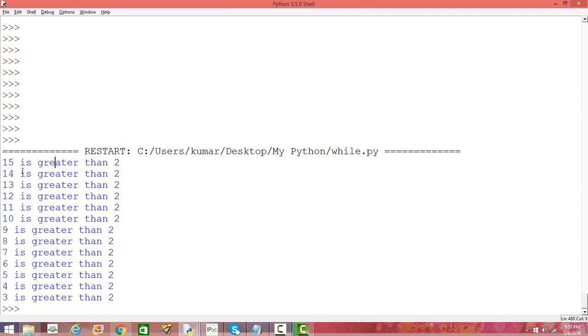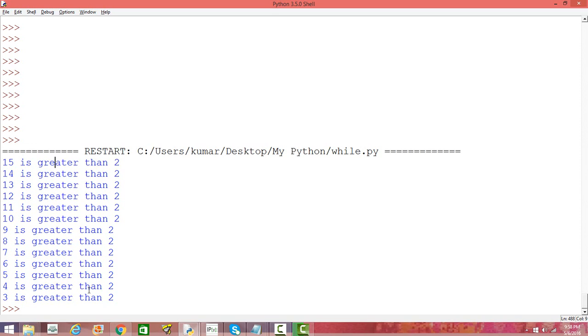In the first iteration, the value of y is 15 and the value of x is 2, so it says 15 is greater than 2. Then we decrement it by 1, so then 14 is greater than 2, and 13 is greater than 2, and so on till the value of y is 3, which is true. But then in the next step, the value of y becomes 3 minus 1 is 2, and that's not greater than 2.